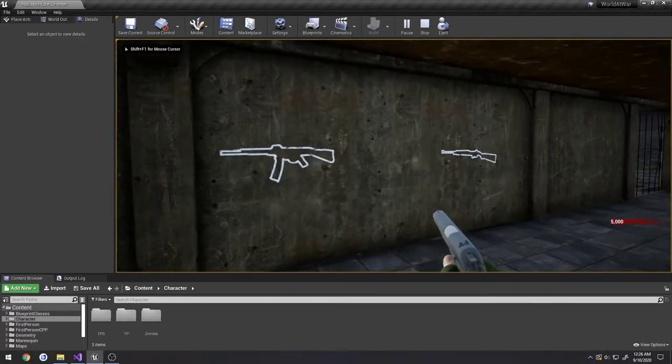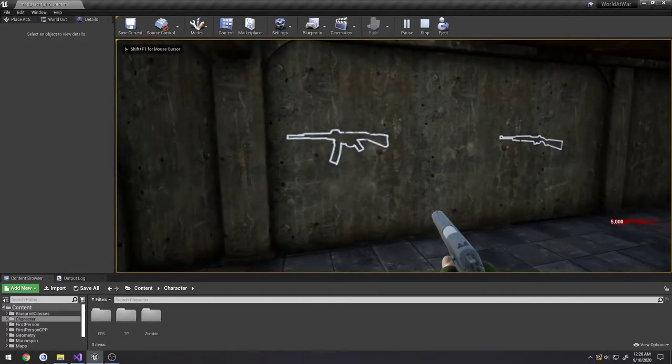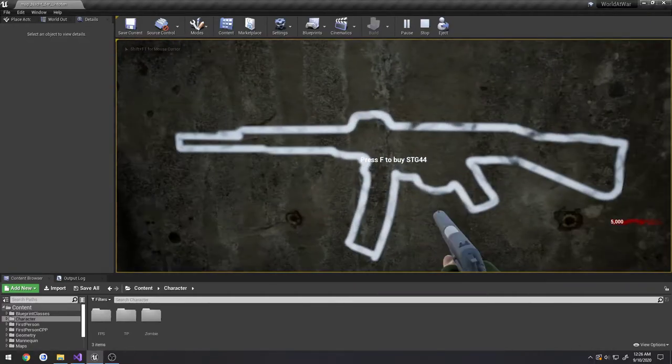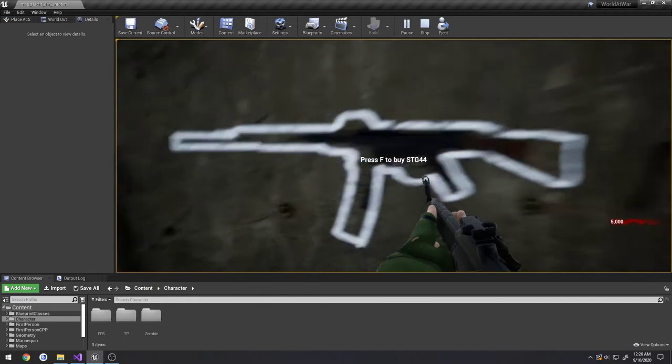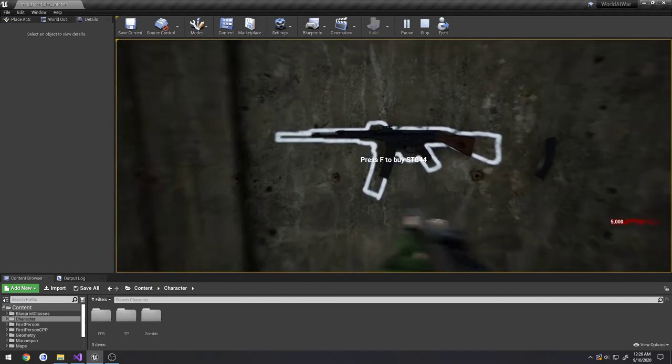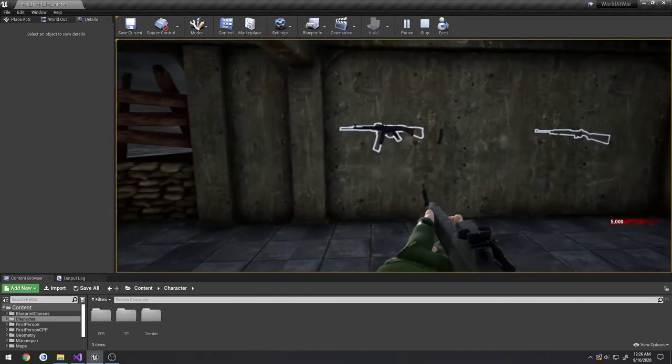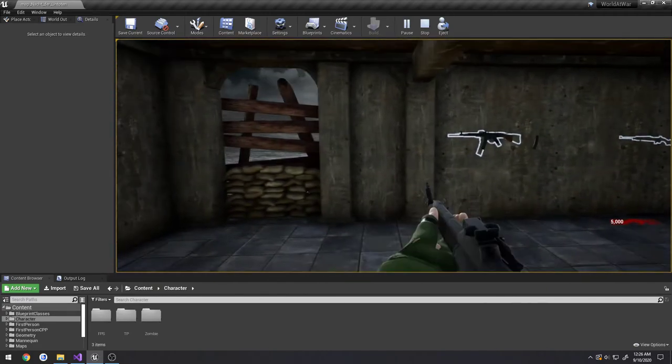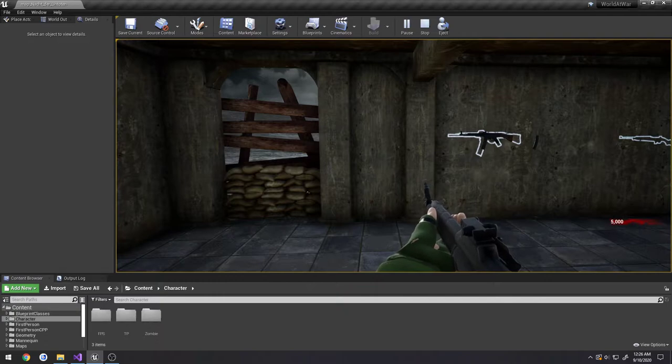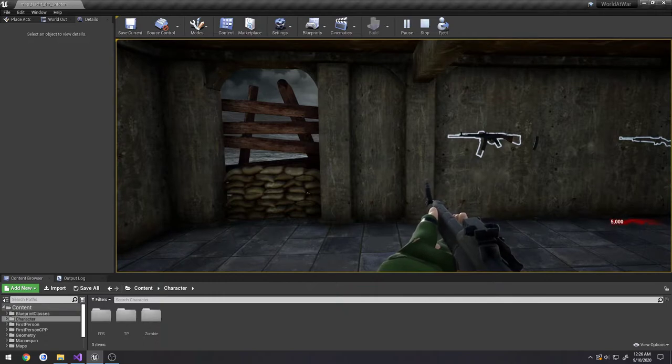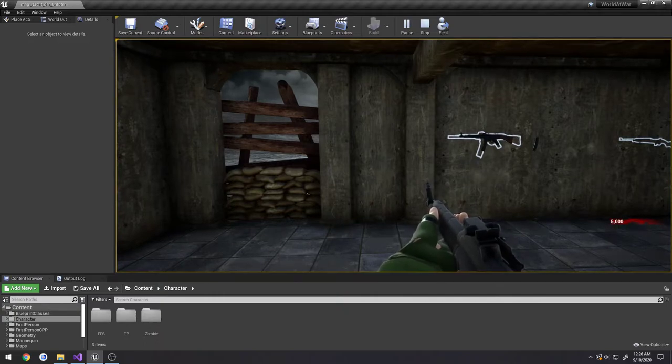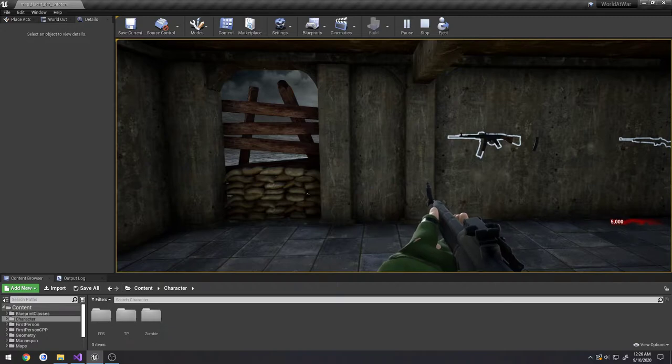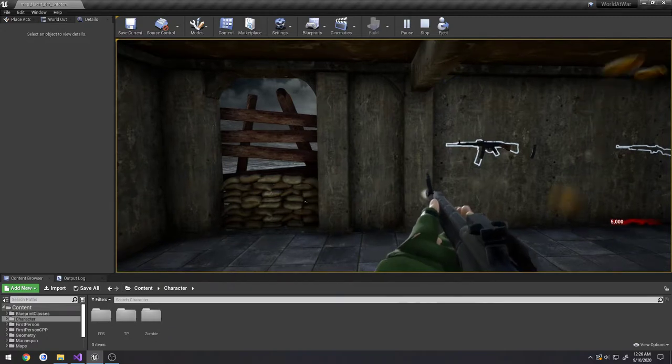Alright, this one's going to be another bug fix. The issue is, for instance, if I buy the STG that's in full auto and I hold down the trigger and then switch weapons and then release the trigger, it will continue firing and it won't have any weapon in hand, like so.